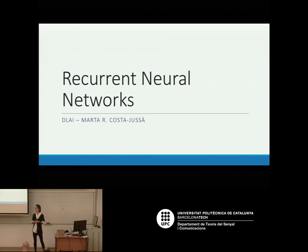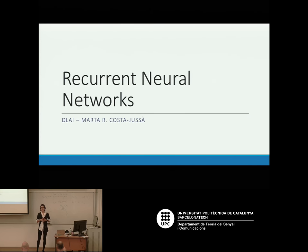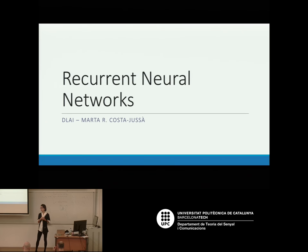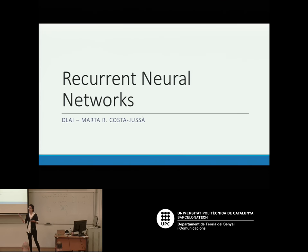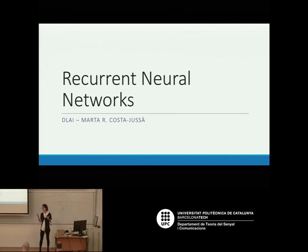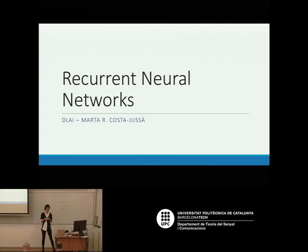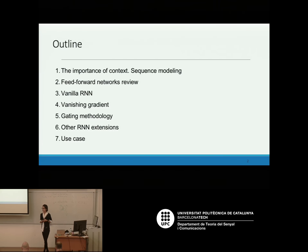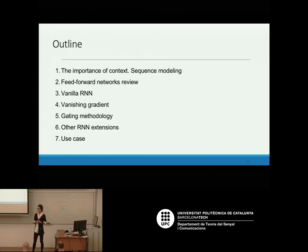Recurrent neural networks have been around for quite a while and they are used to model sequences. What is the importance of modeling sequences? For example, in language — language is a sequence. If you want to know the probability of a sequence of words you need to use recurrent neural networks. And not just for language — in images too, as I'm going to show you. This is the outline of this class, starting with the importance of modeling context and sequence modeling.